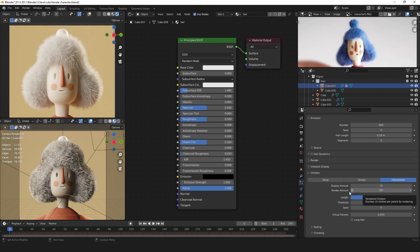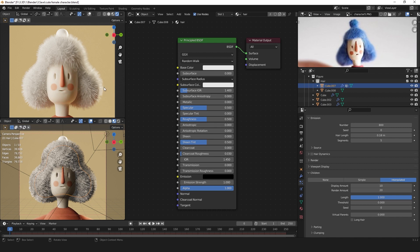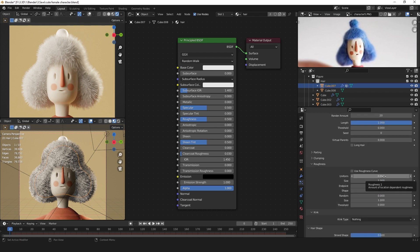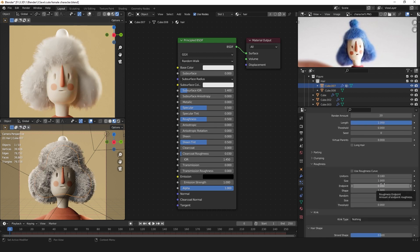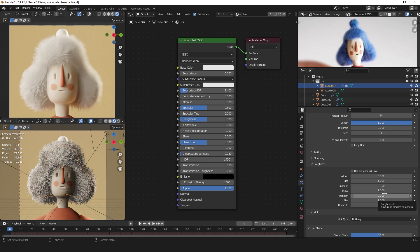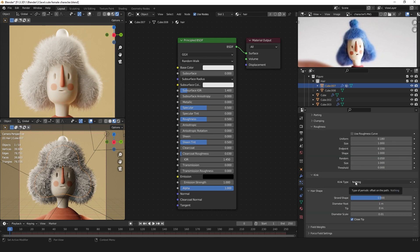So we can get some longer but not so many hairs. Change the uniform to 0.18 and the endpoint to 0.15. Also increase the random to 0.05.